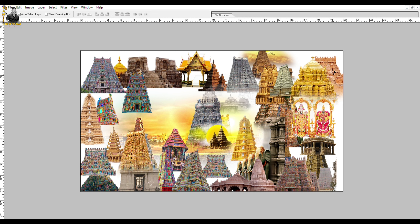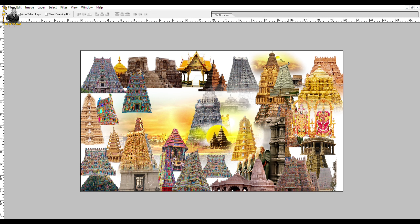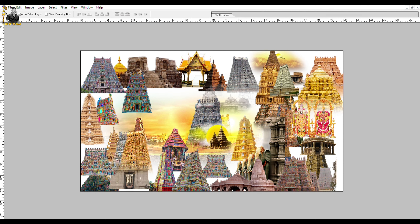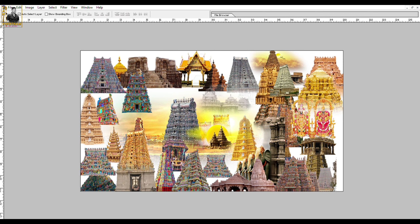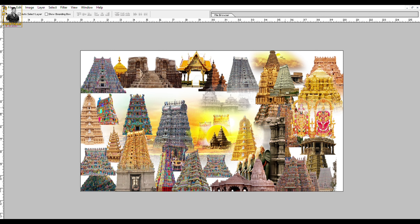If you have a page, you can download the page. If you want to download the page, there are 30 pages available. You can download the page.